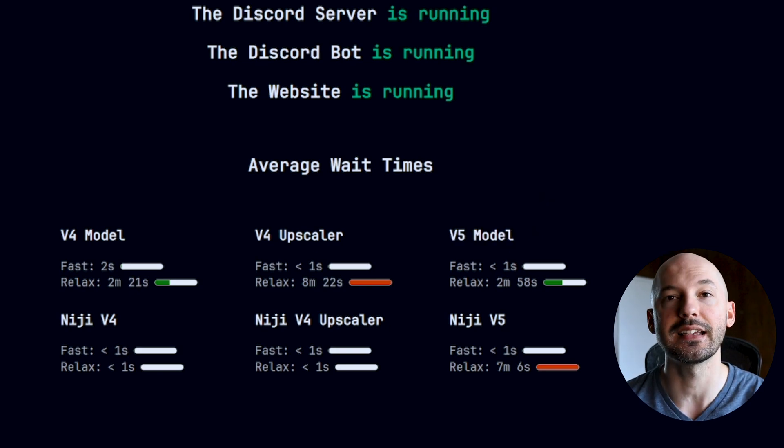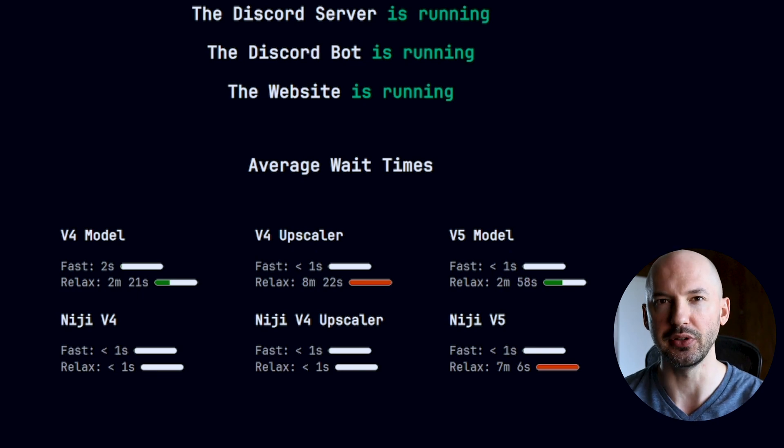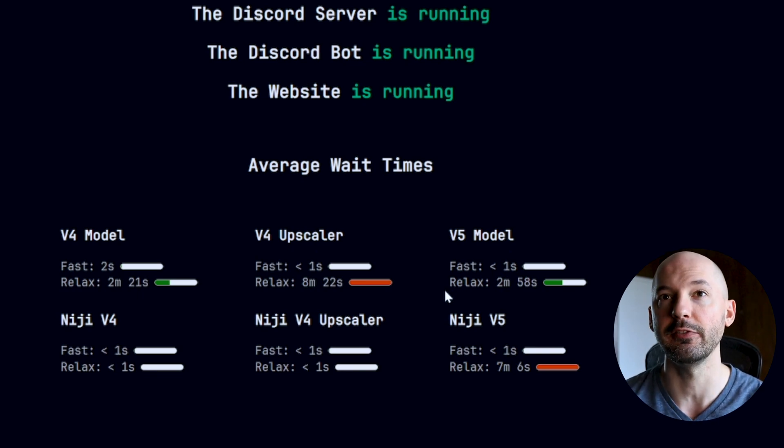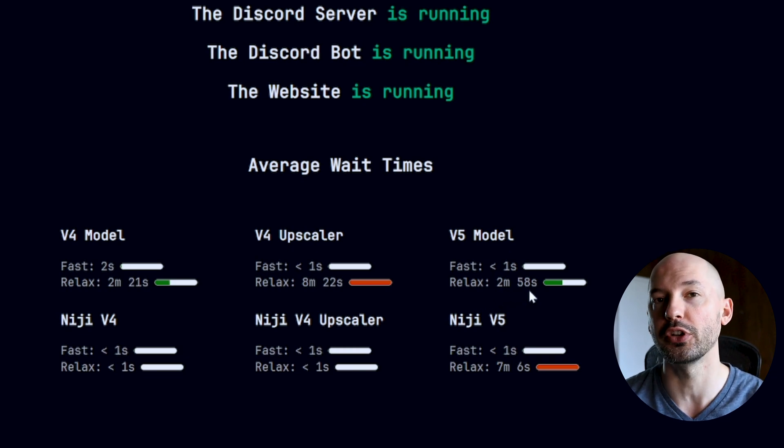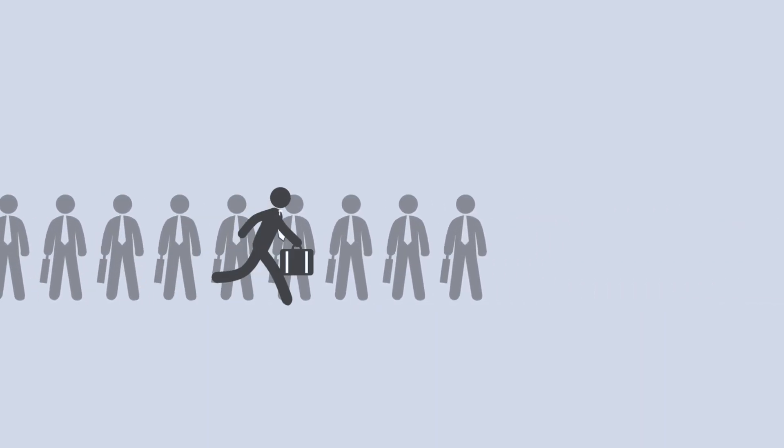You can go to the MidJourney status page and see just how long the estimates are at any given moment. Looking at the version 5 model: if you're using fast hours, it'll take less than one second for your job to start — that's the beauty of fast hours. If you run it on relax right now, it would take around three minutes for your job to start. That's probably worth it because it's free and unlimited. Think of it like this: everybody who uses relax mode gets put into a line, one after the other.